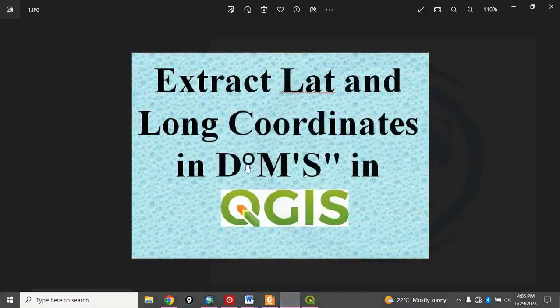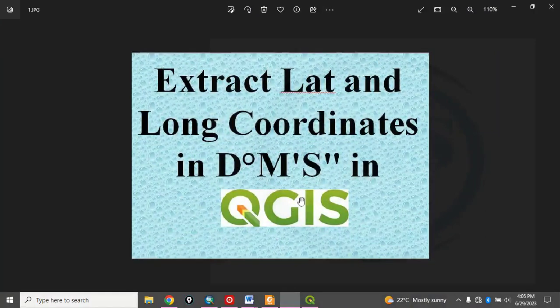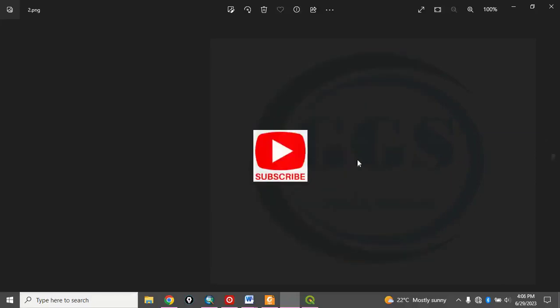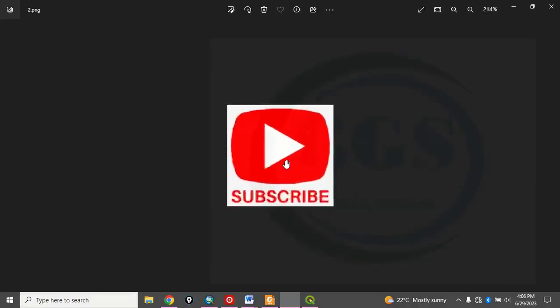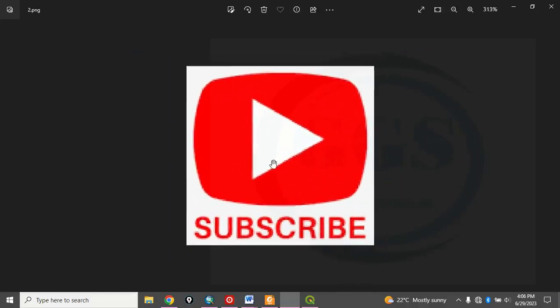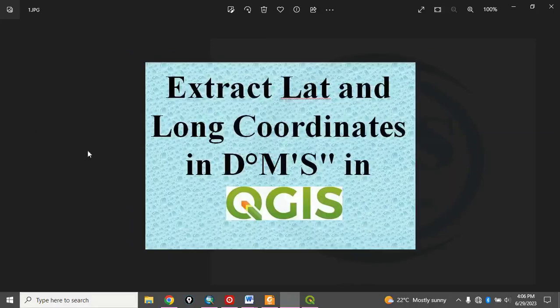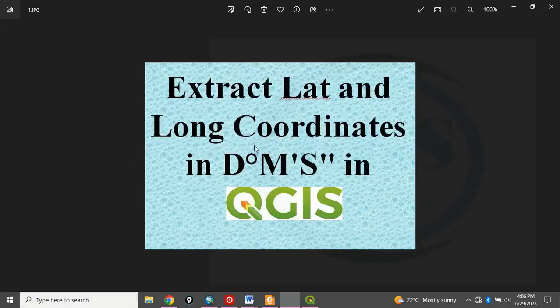Today I want to take you through on how to extract latitude and longitude coordinates in degree, minutes and seconds in QGIS. Please remember to subscribe to my channel. Help me grow this channel. Thank you. So let's go to the business proper which is how to extract latitude and long coordinates in degree, minutes and seconds in QGIS.